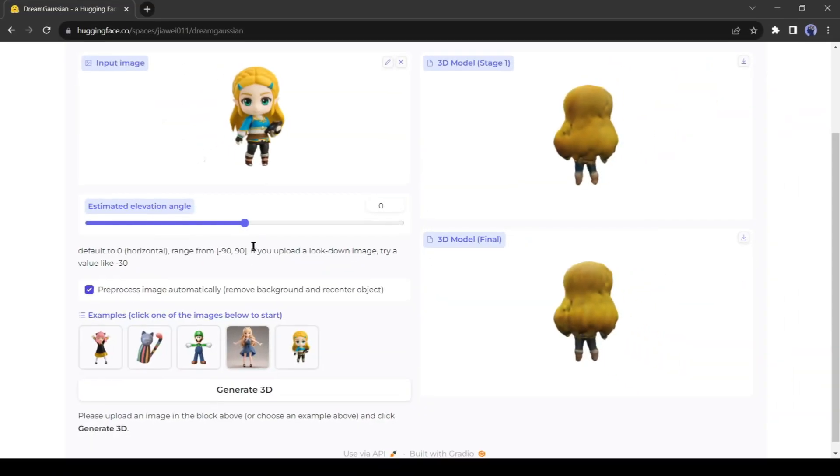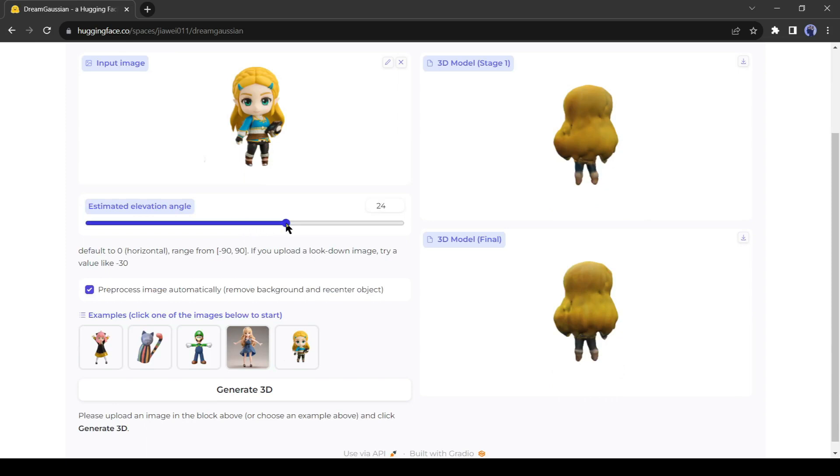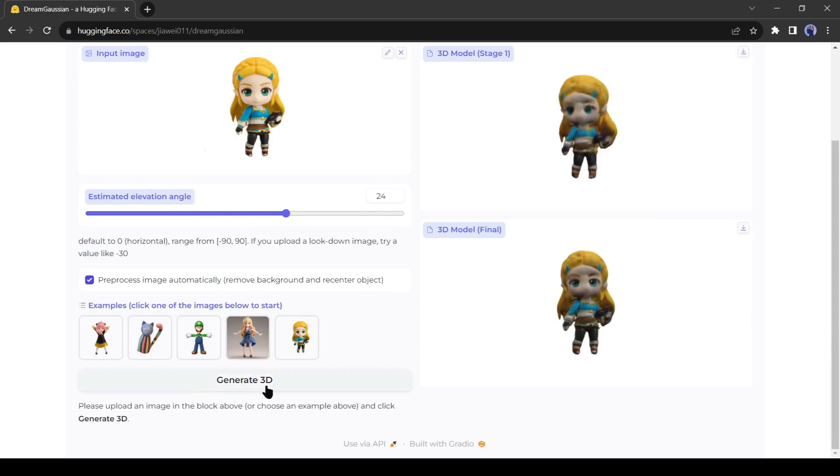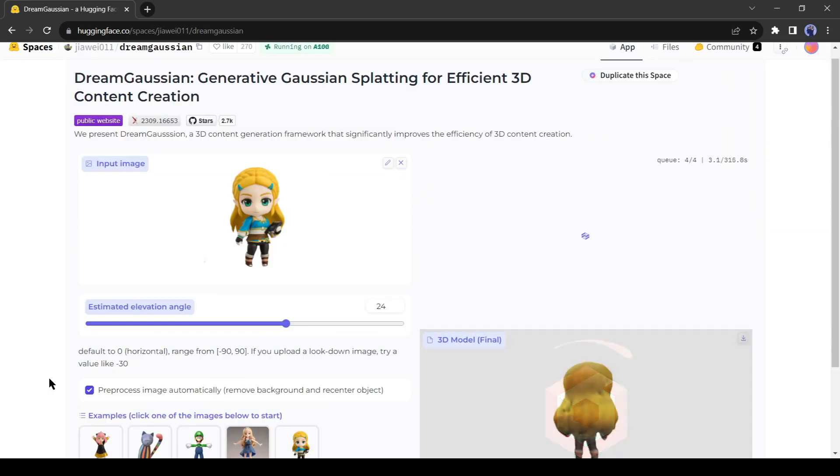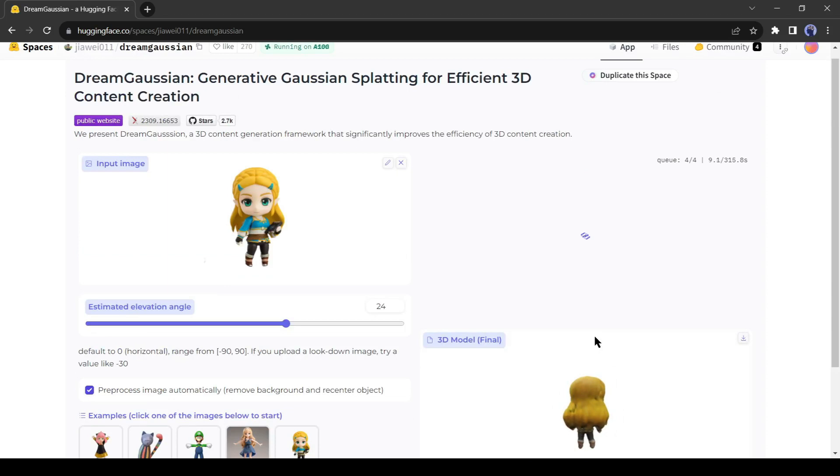You can change the estimated elevation angle and customize the result. After setting the value, hit the Generate 3D button. It will take some time to complete the process.